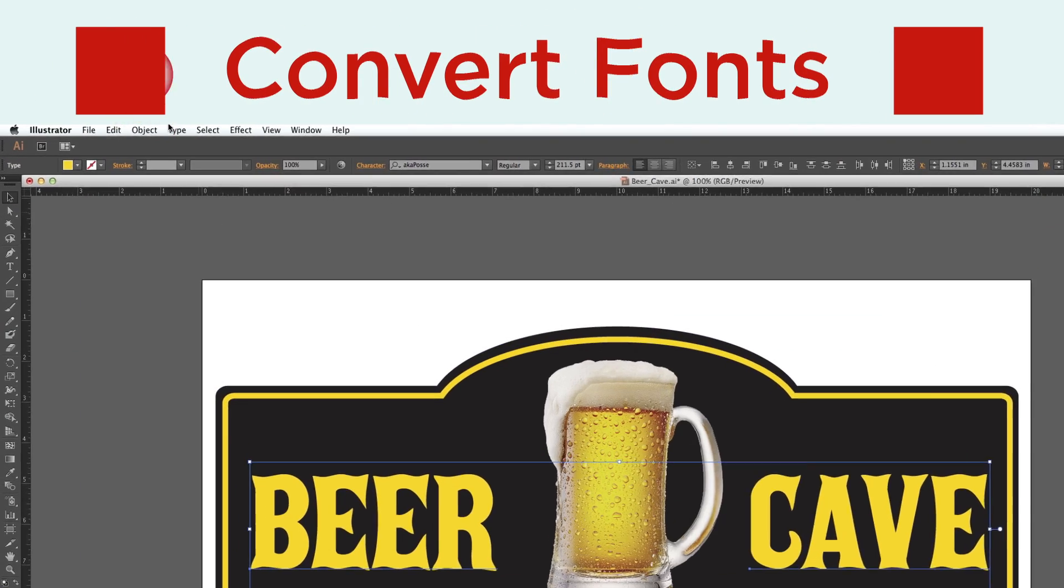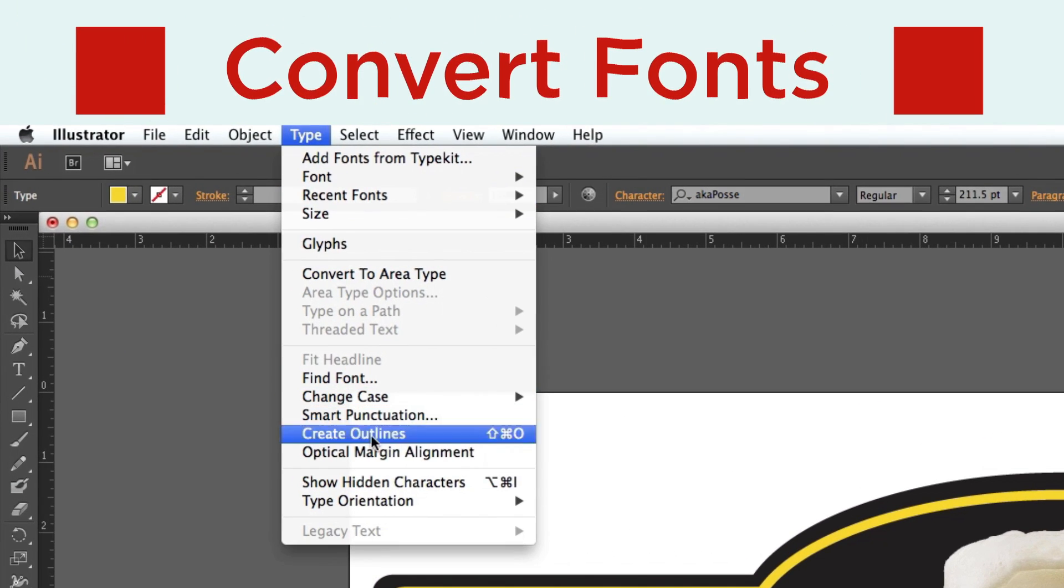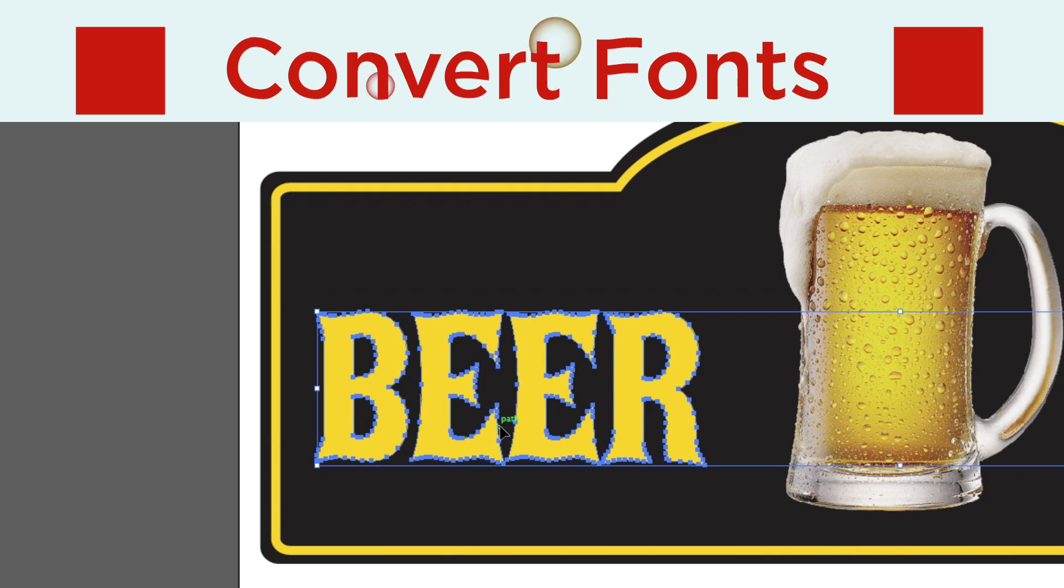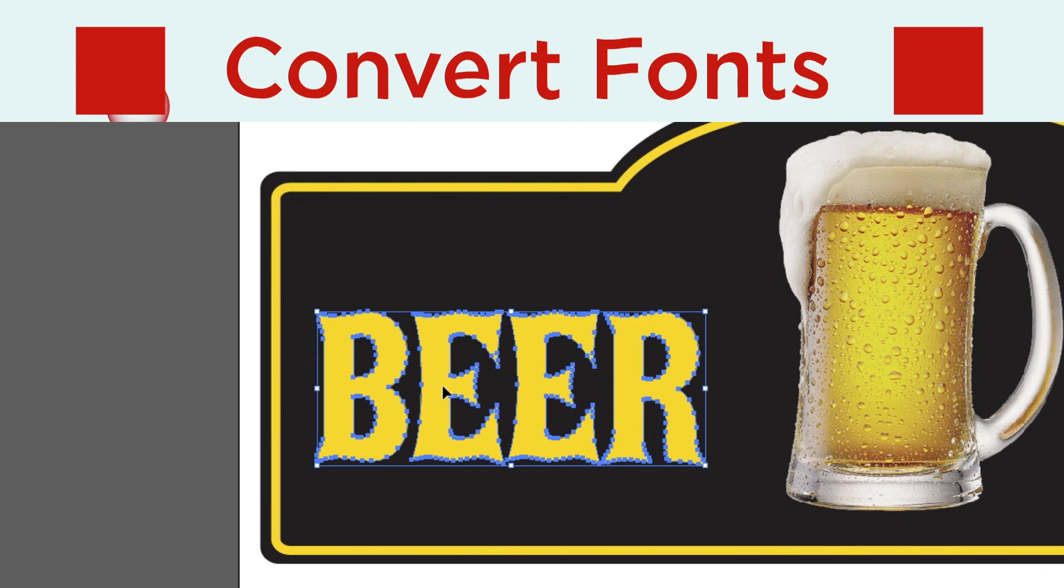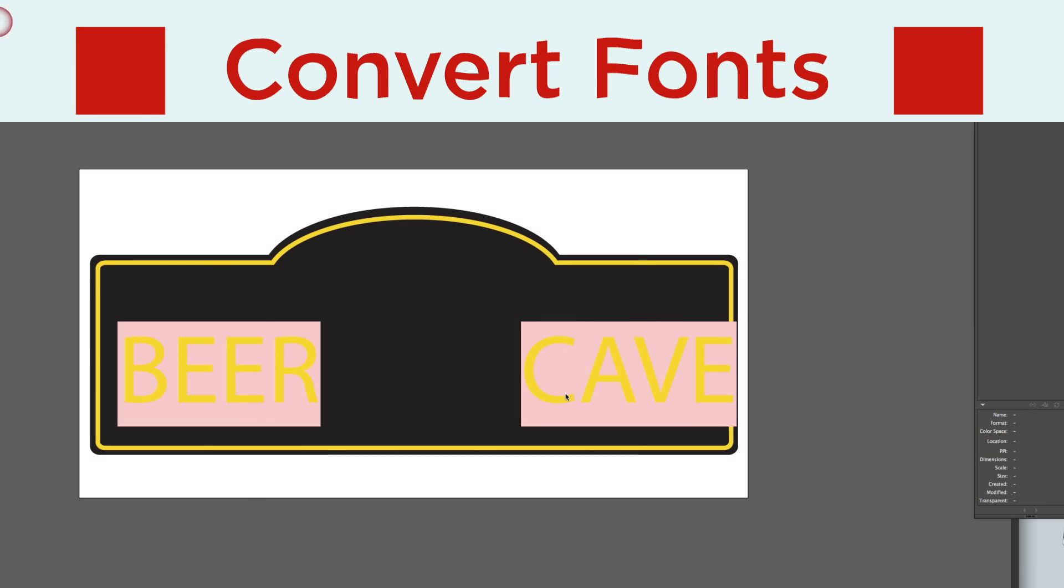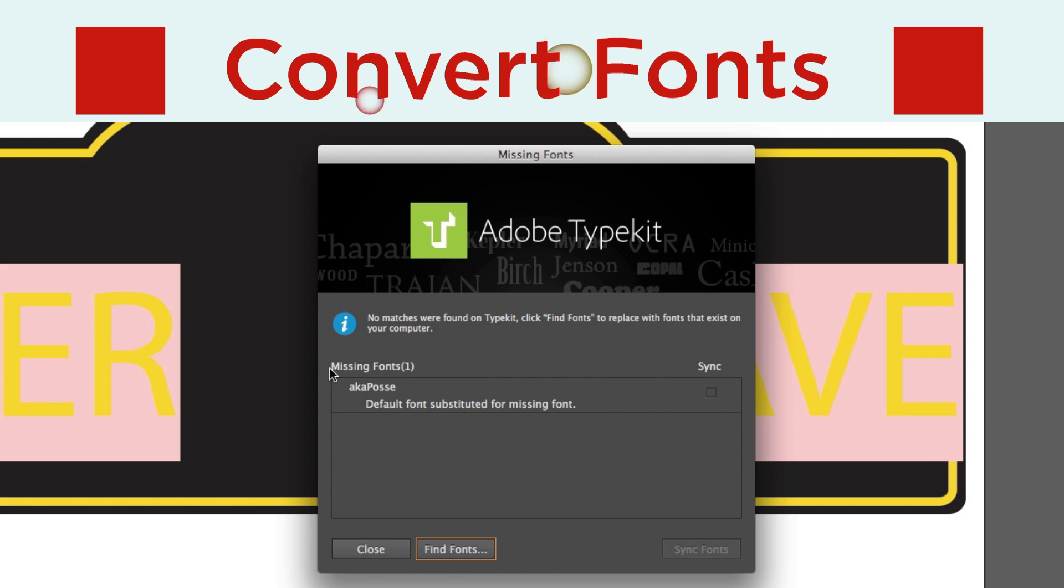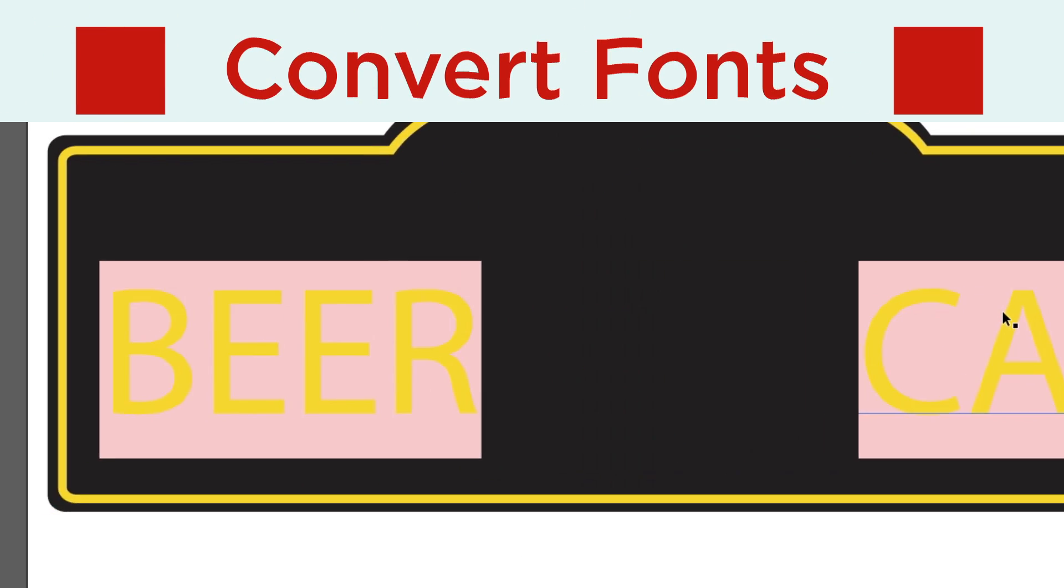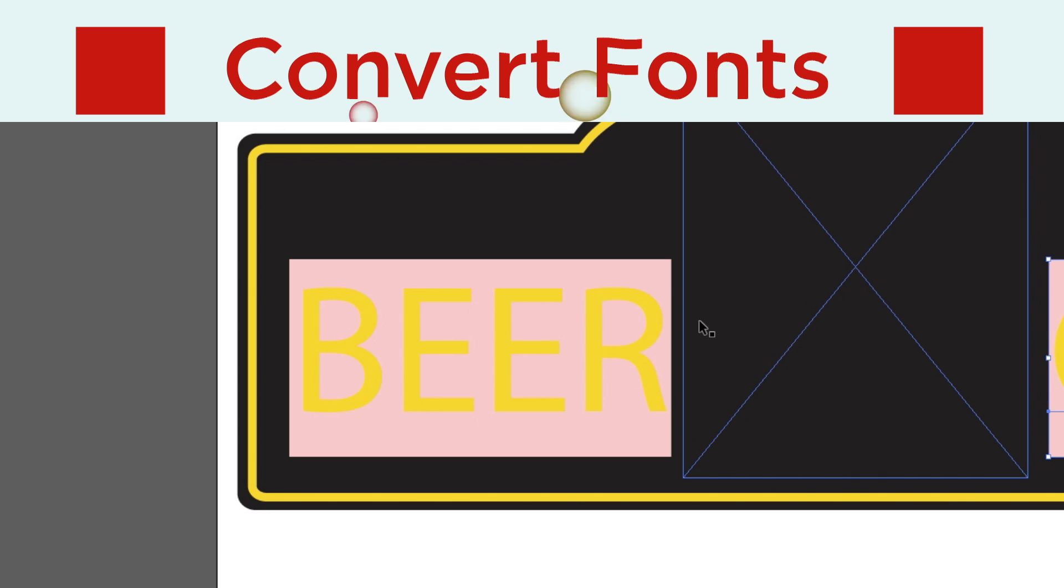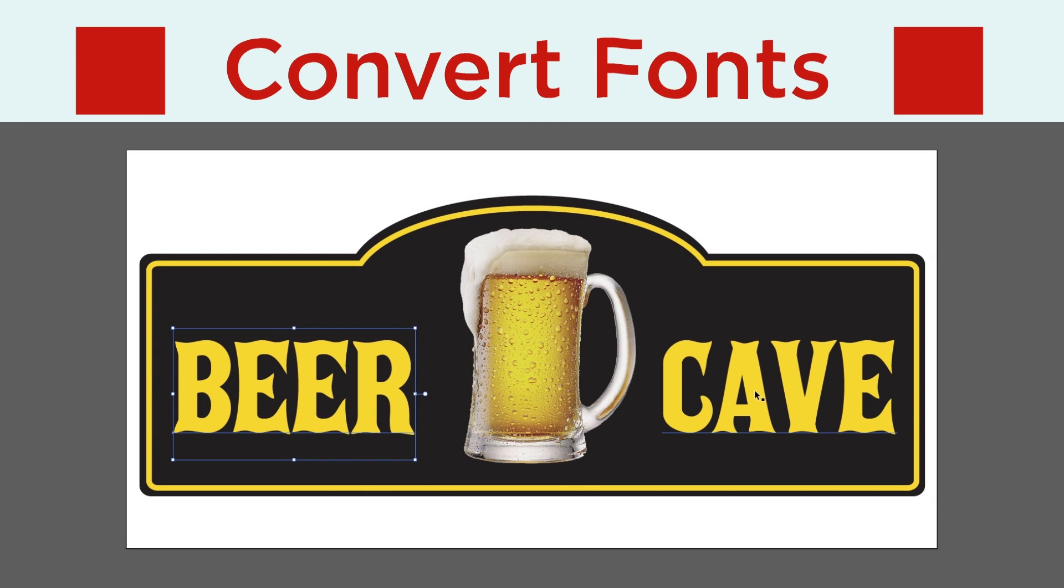Convert all fonts to outlines. This is very important because if you don't, it can cause your fonts to crash when the file is opened and be replaced with a computer's default font. Creating outlines guarantees your art and text will look exactly as you intended them to look.